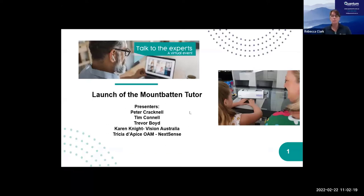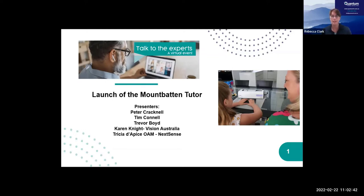Welcome everybody and thank you for joining our webinar today here at Quantum, where we're really excited to be launching the Mountbatten Tutor, the latest edition of the Mountbatten Brailler. Peter Cracknell, our education lead and vision technology specialist based in Queensland, will be doing the main presentation and demonstration. We've also got Tim Connell, who was the founding director of Quantum and former CEO, instrumental in the beginnings of the Mountbatten throughout much of its history.